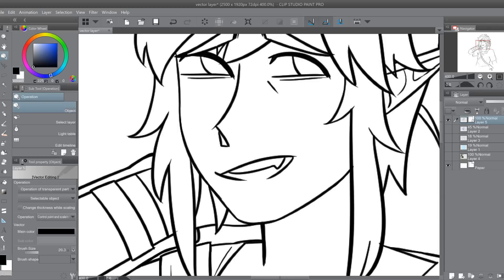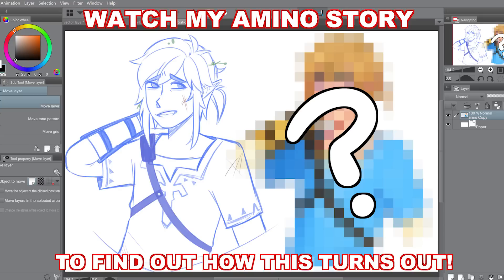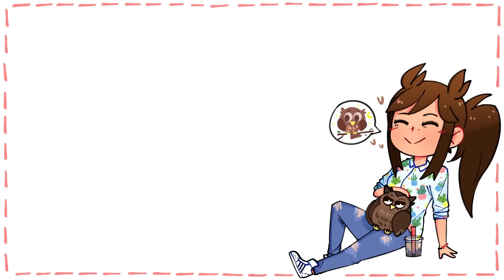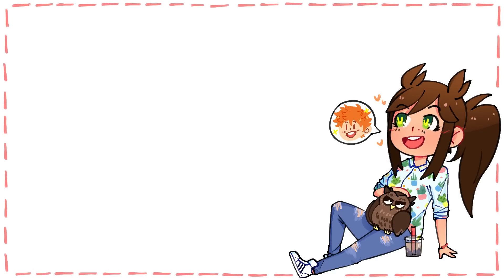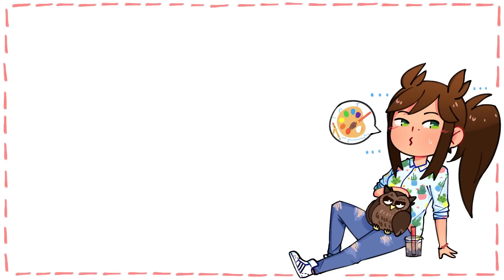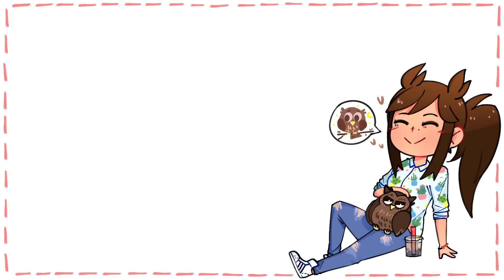And before I end the video, I do want to say thank you to Amino Apps for sponsoring this video. Please remember to download Amino and follow me there. I am going to post so many Amino Stories — I have so many ideas. Hopefully you guys like them. It's more free content for you guys, and content that you're not going to find on my channel. And without further ado, goodbye.